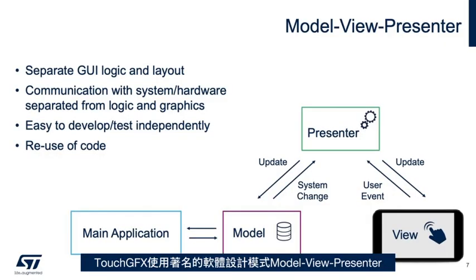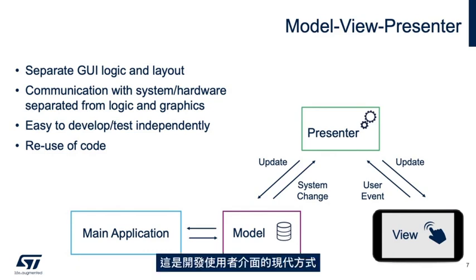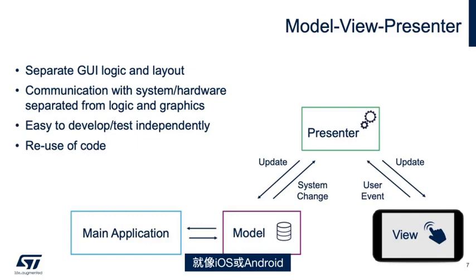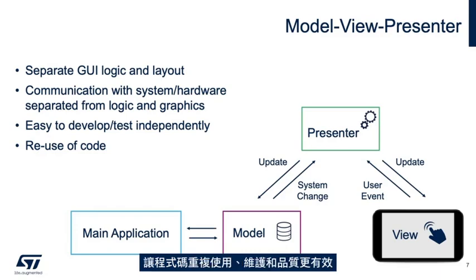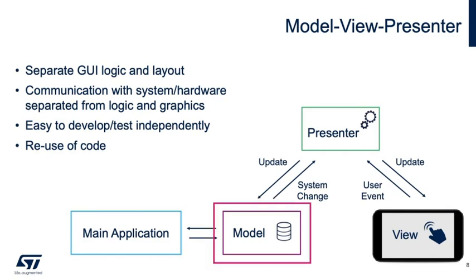TouchGFX uses a well-known software design pattern, model view presenter. This is the modern way of doing user interface development, just like iOS or Android. It is a structured way to separate coding into classes, making coding more effective in terms of reuse, maintenance, and code quality.